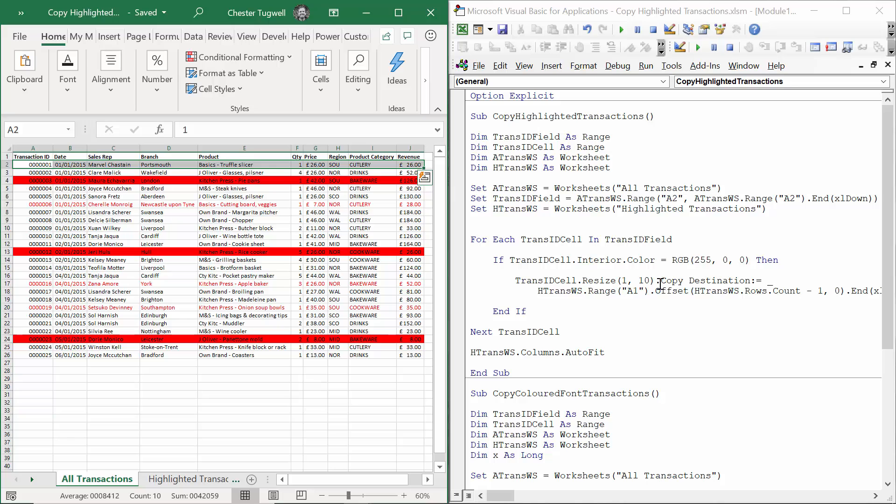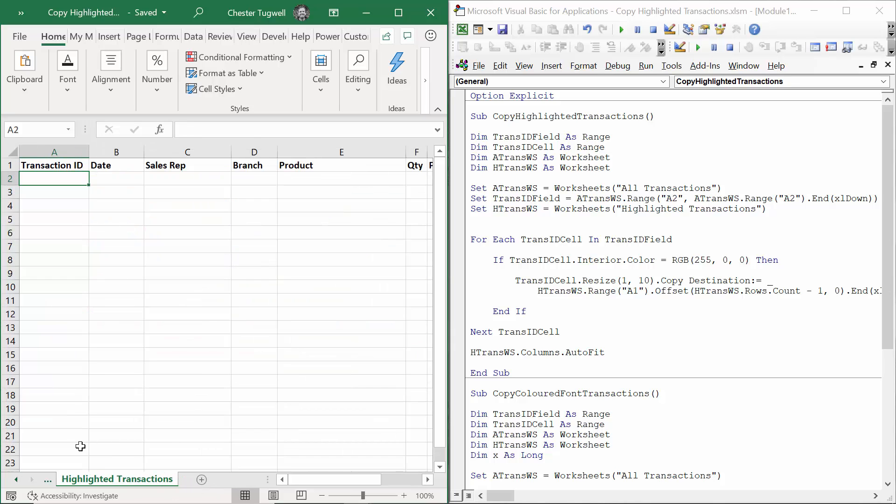Once I've copied the highlighted record, I need to paste it into the next available row in the highlighted transactions worksheet.